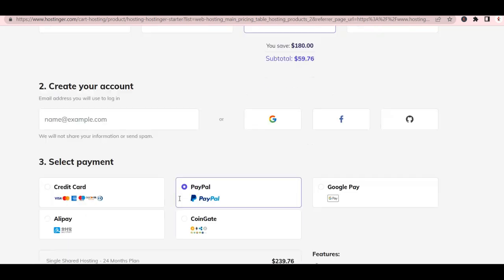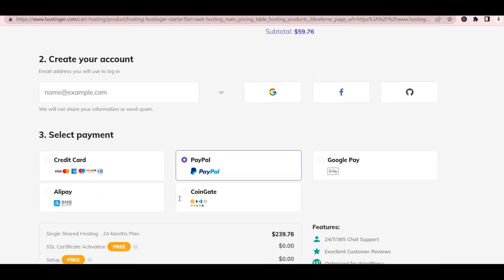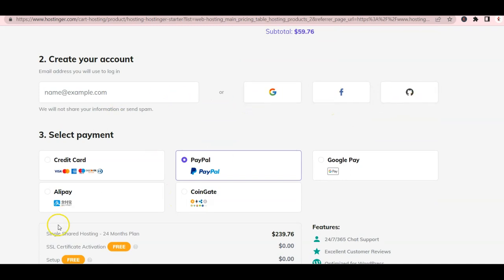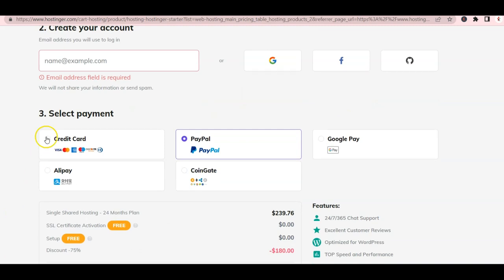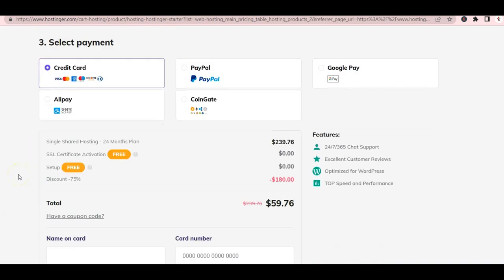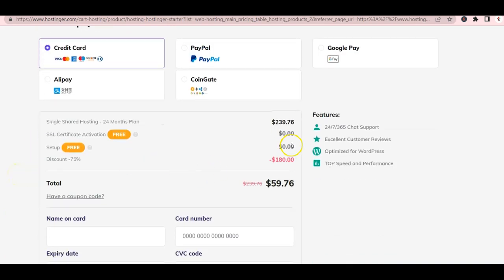Finish creating your account by typing your email or using your external Google, Facebook or GitHub account. Enter your payment information and see that we saved $180 for the two year plan instead of paying monthly.